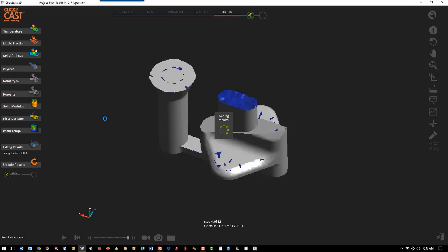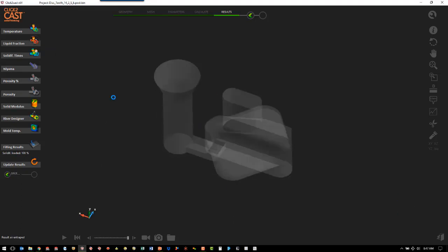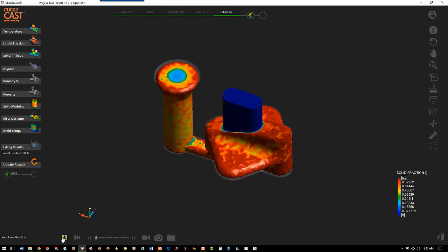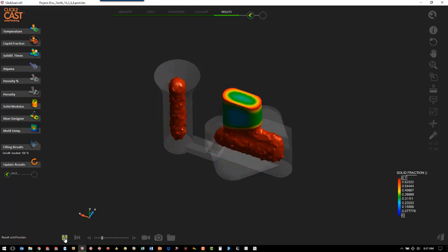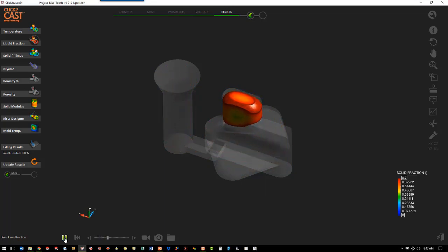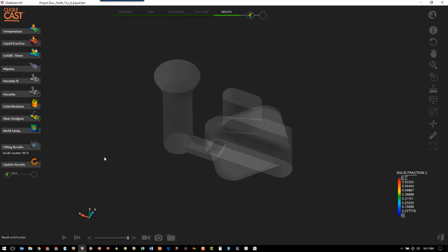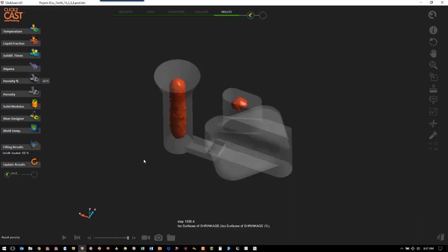Now we're going to look at the solidification results. The main one we want to look at is how the part solidifies — the area in red is what's liquid. We want to make sure that the last place to solidify is in the gate and/or riser, and that's what our model has. This tells us we have a good location for the gate and a good location for the riser. Another look at that is the porosity — we can see our porosity is up in the riser where we want it. And that is a look at metal casting with Click to Cast.